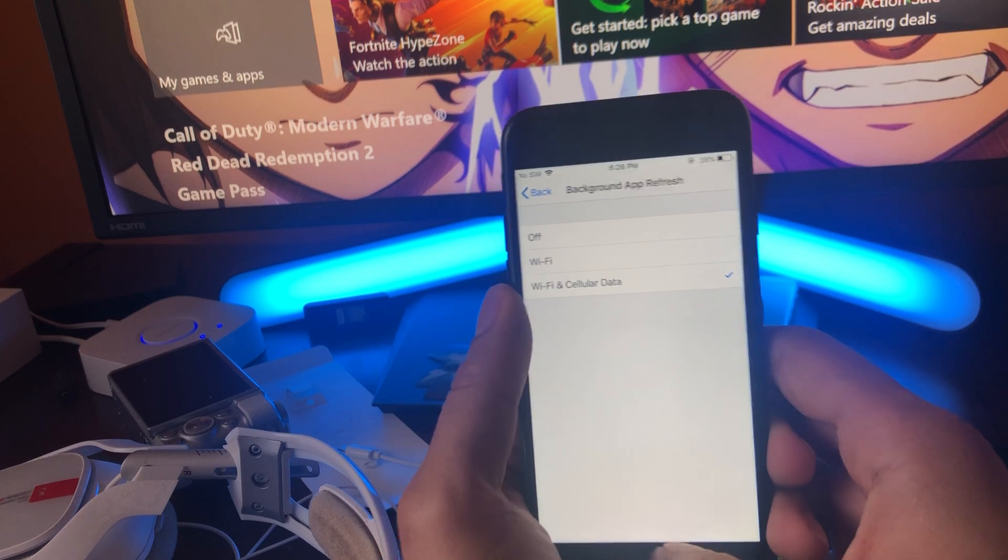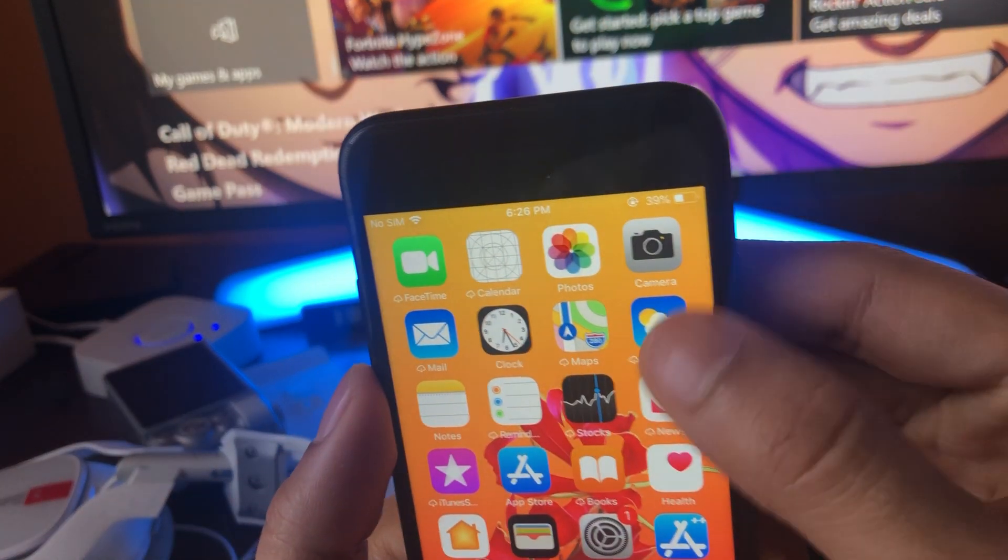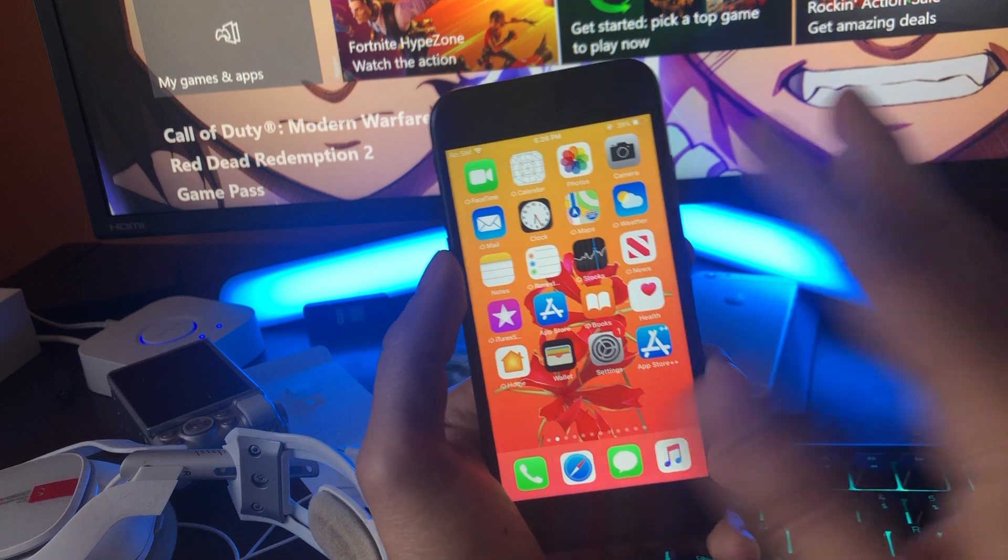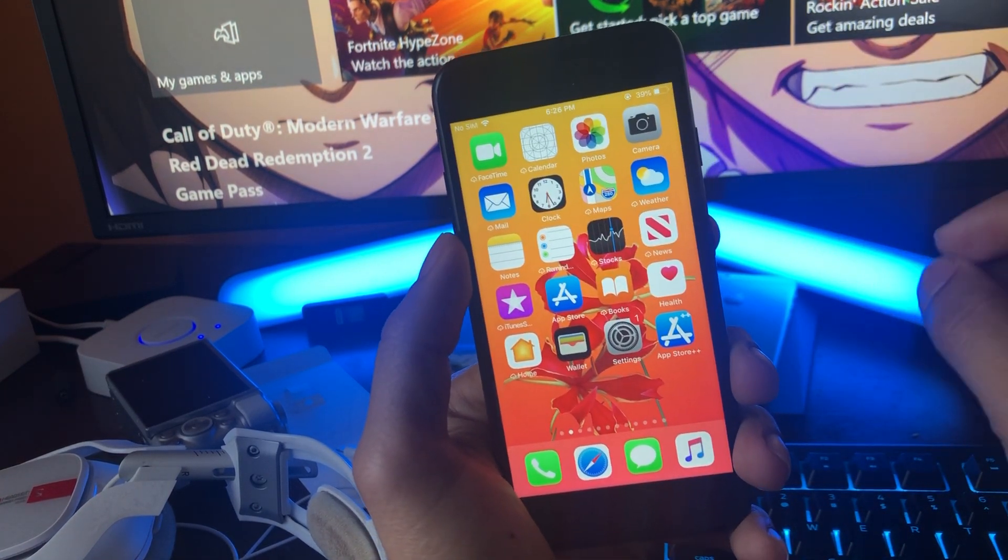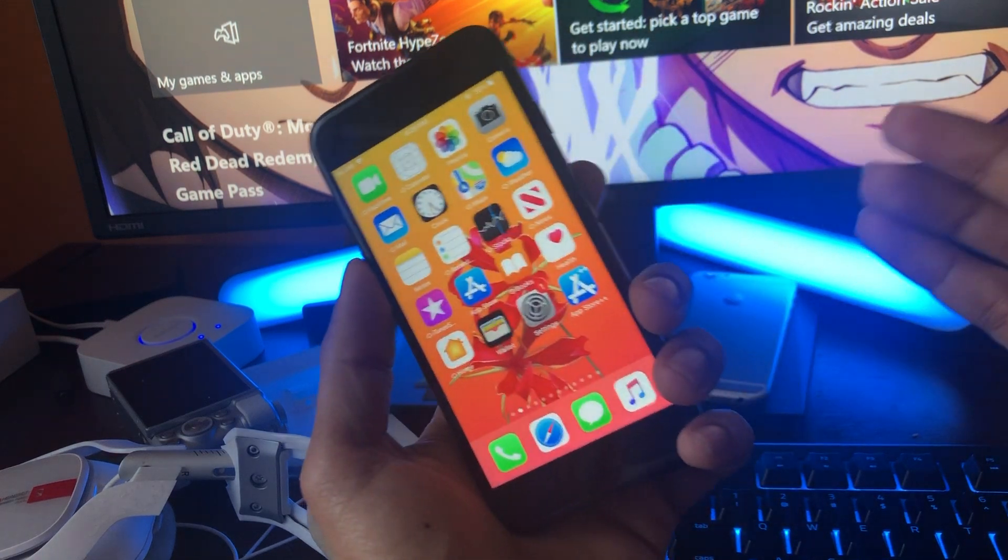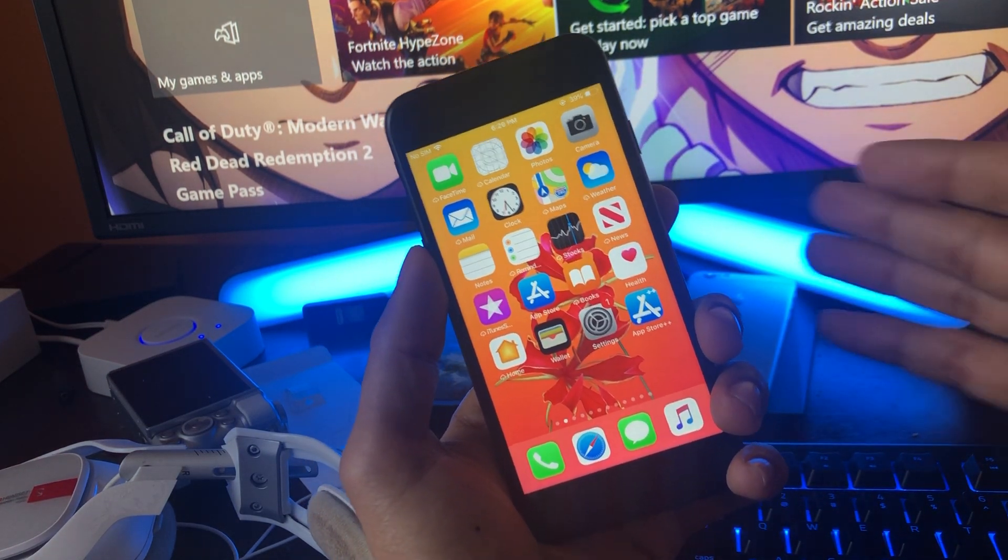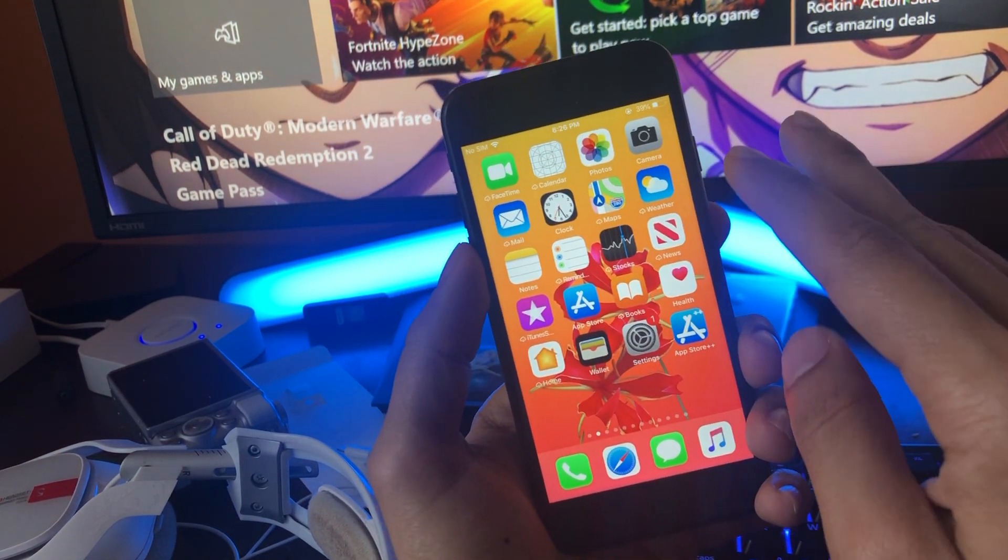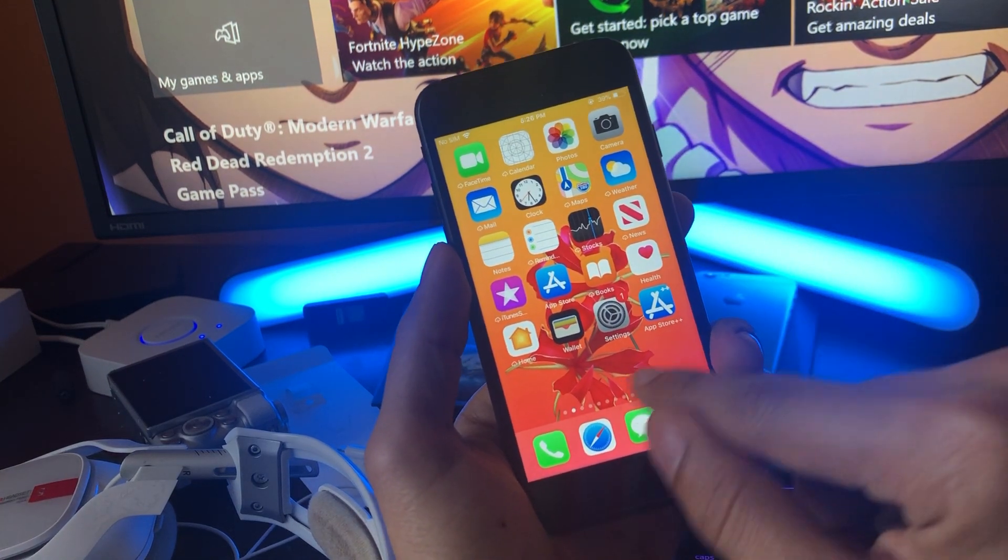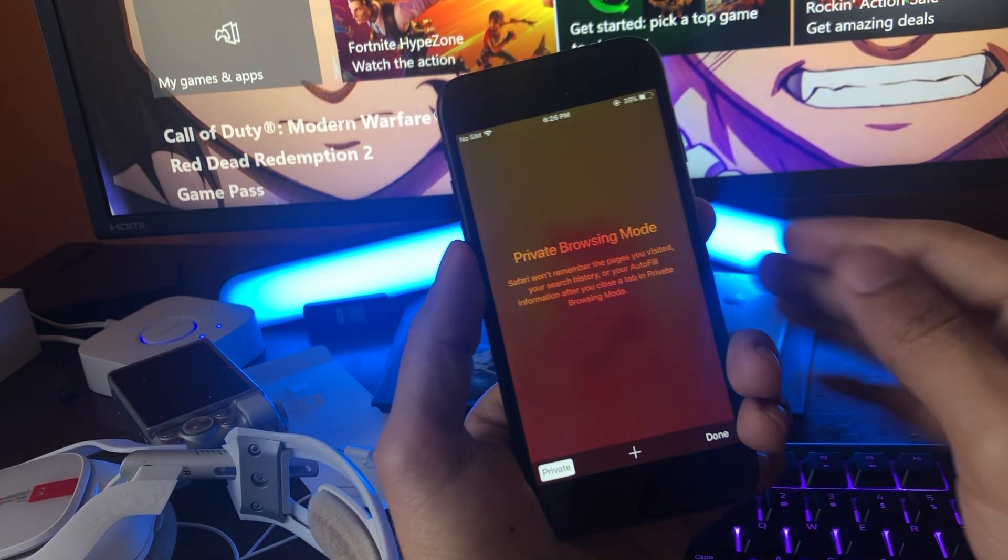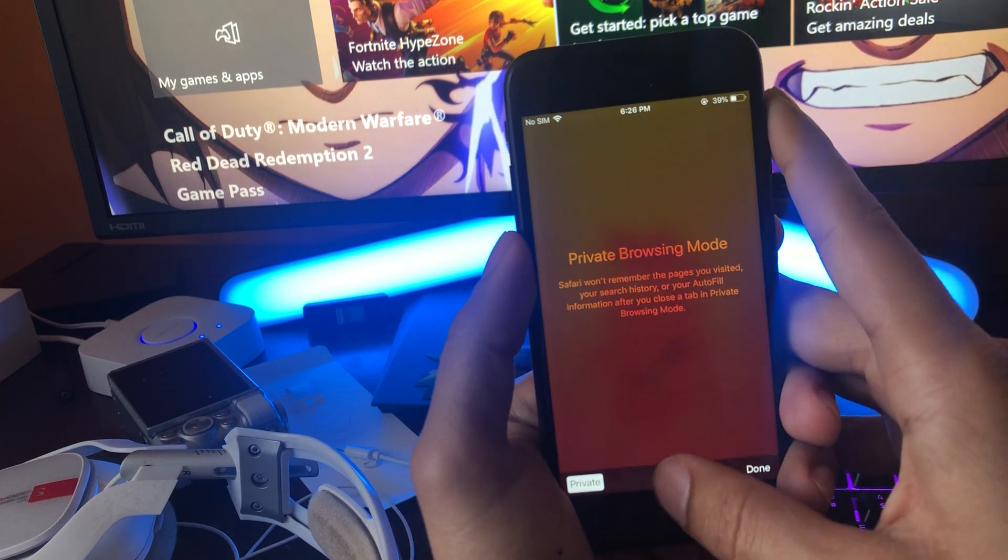Before we can continue on with the download, make sure you have at least 20% battery on your iOS device as I have 39 so I'm good to go. If you don't have enough battery then you run the risk of the download being corrupted and you're going to have to redo the process all over again from the start. So just do it right the first time, make sure you have at least 20% battery. If not just go ahead and charge it really quick.